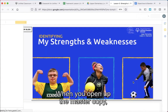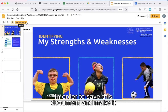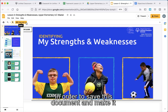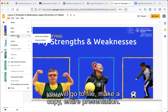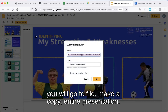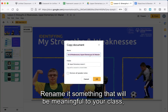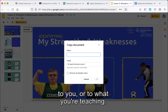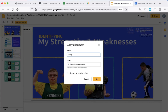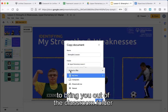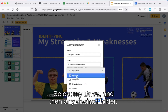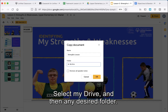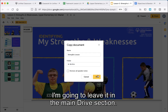When you open up the master copy, you will have view-only access. In order to save this document and make it your own so you can push it out to students, go to File, Make a Copy, Entire Presentation. Rename it something that will be meaningful to your class, to you, or to what you're teaching. Then click Folder and click the Back button to bring you out of the classroom folder and into your drive. Select My Drive and then any desired folder — I'm going to leave it in the main drive section and click OK.